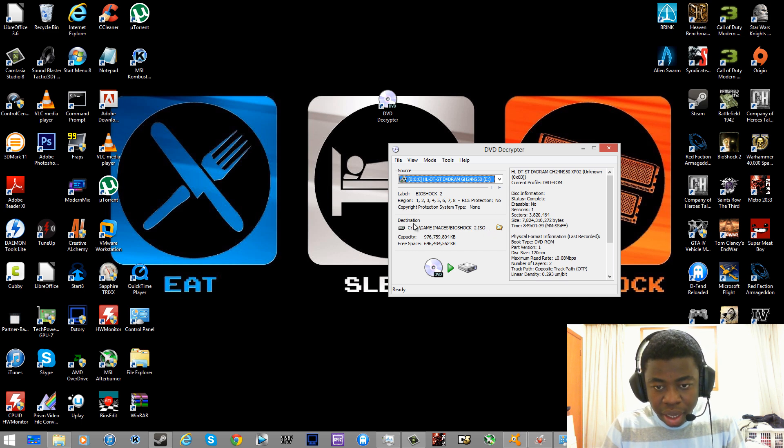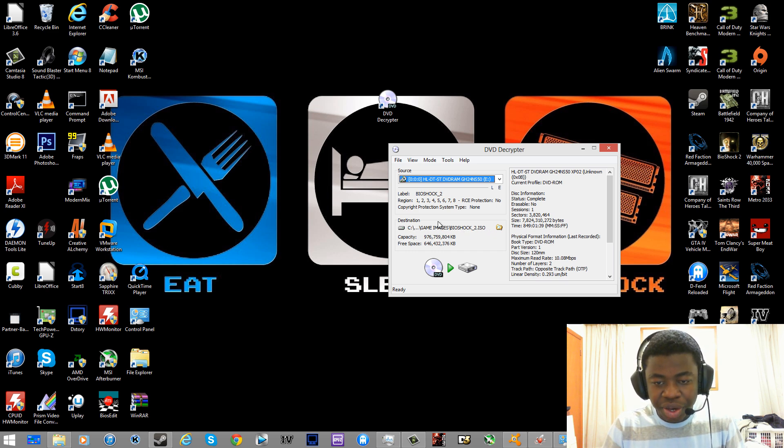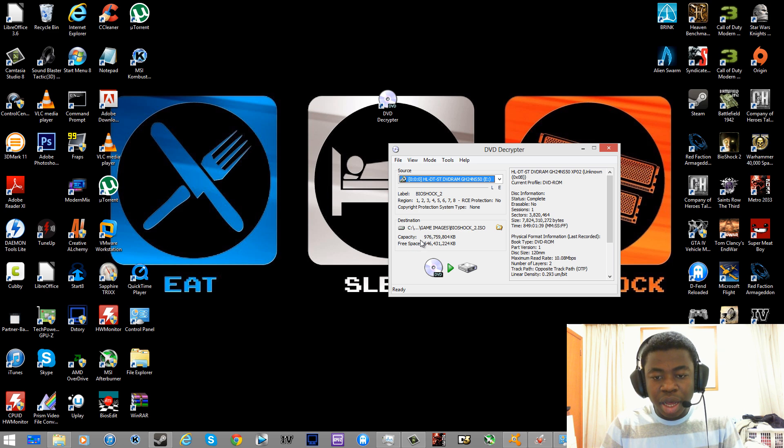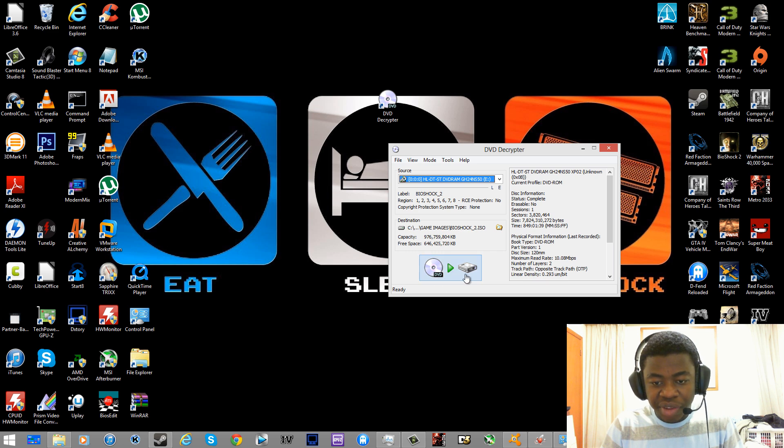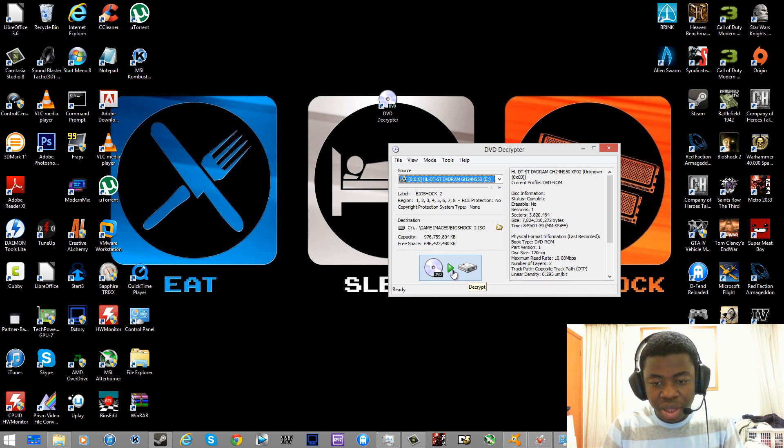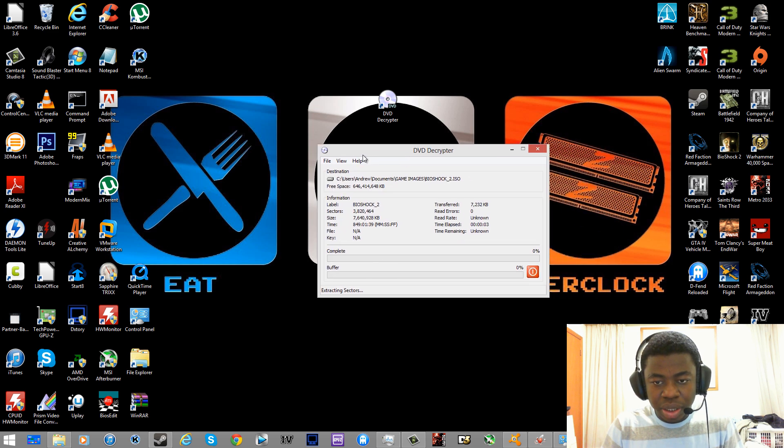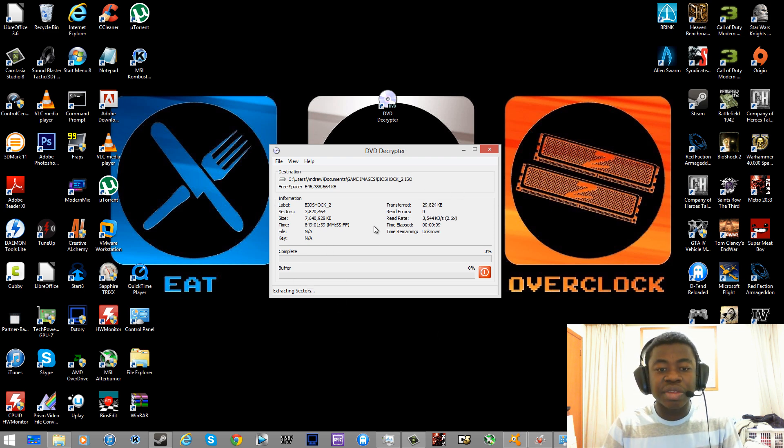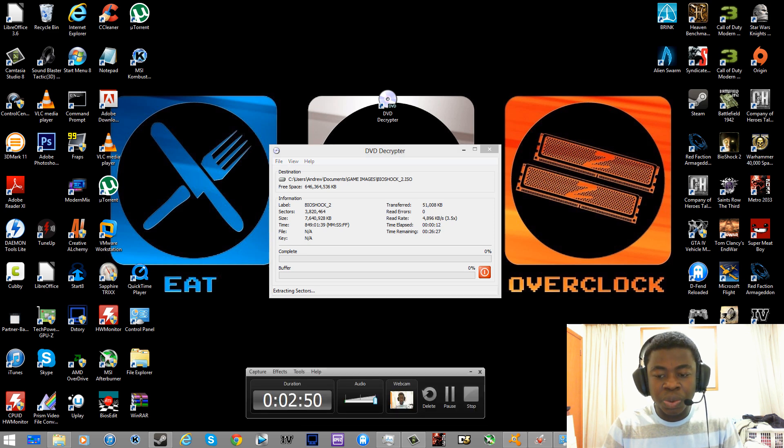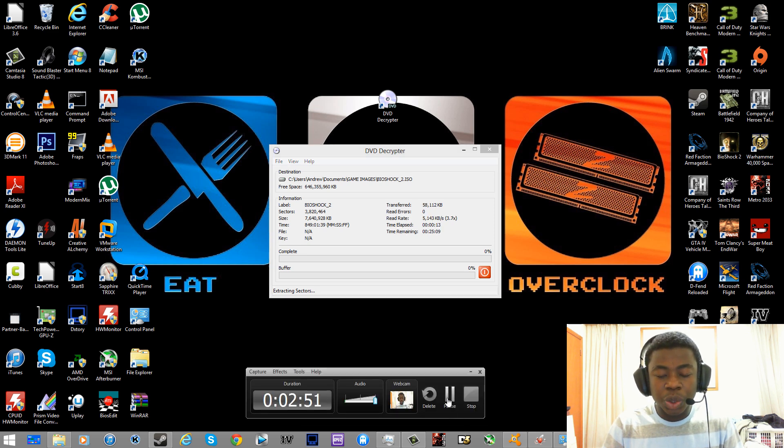Alright, and once it's there, you should see that the destination has been set. It'll tell you the capacity of your hard drive and the free space that you have left. Then you want to click DVD to hard drive, decrypt. Click it and it will take its time and I'll pause this video right now and get back to you guys when it's done decrypting the DVD.